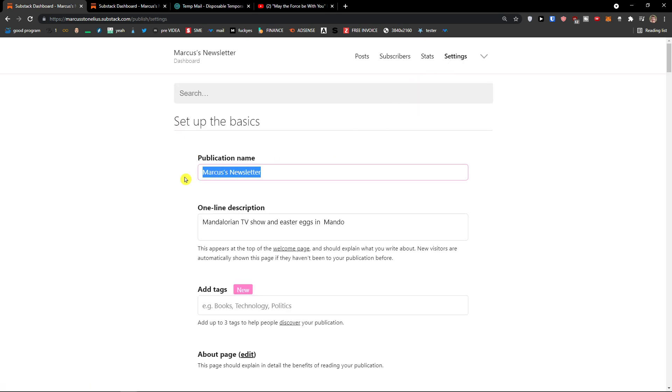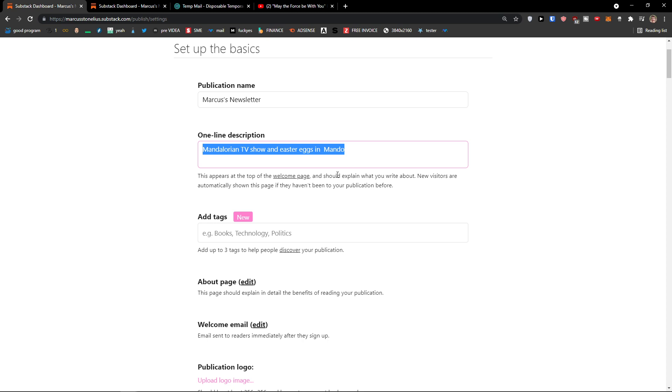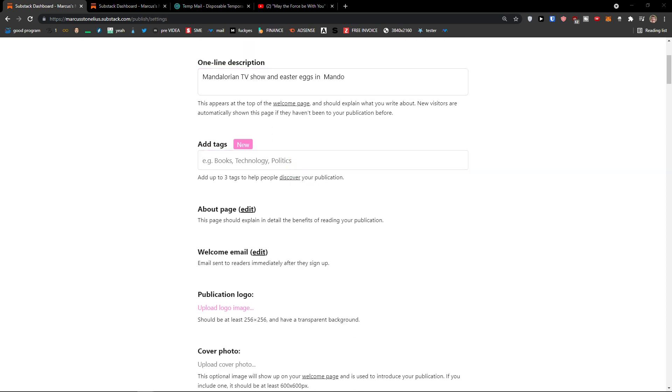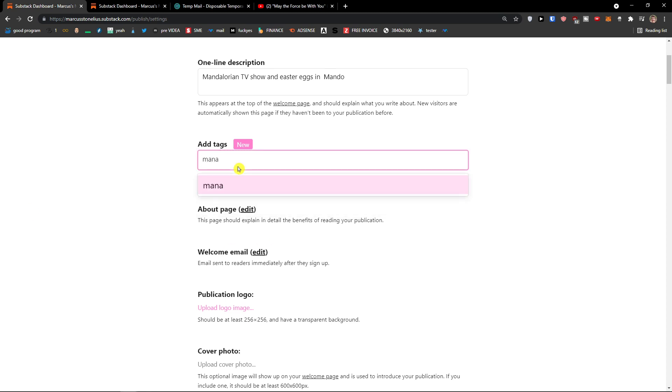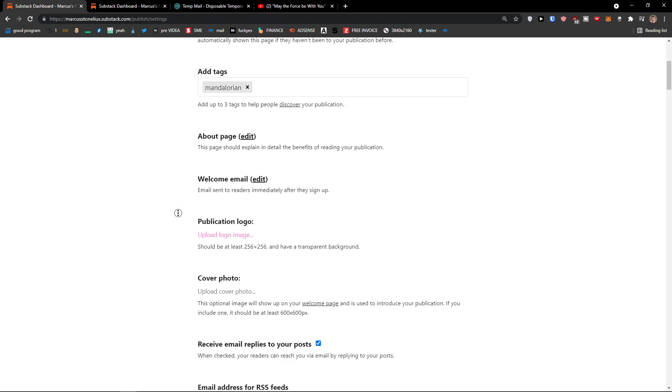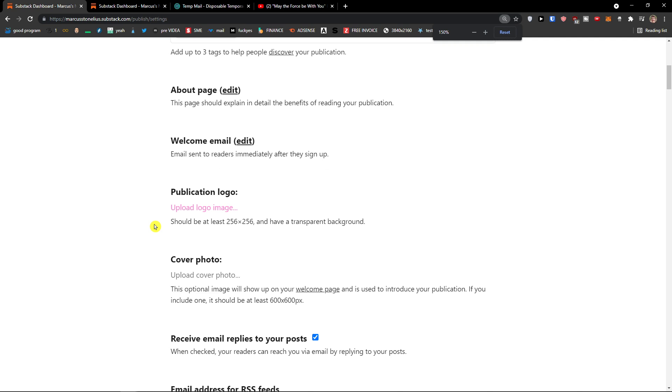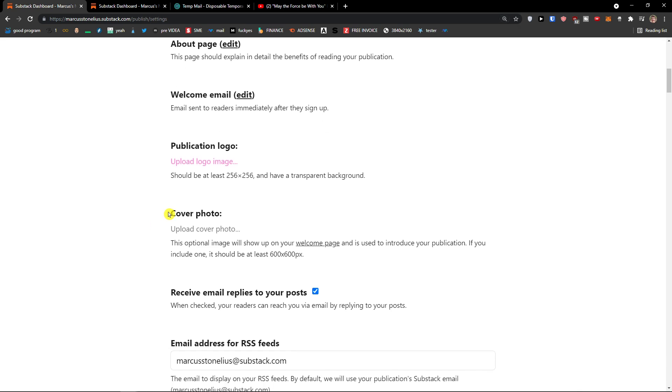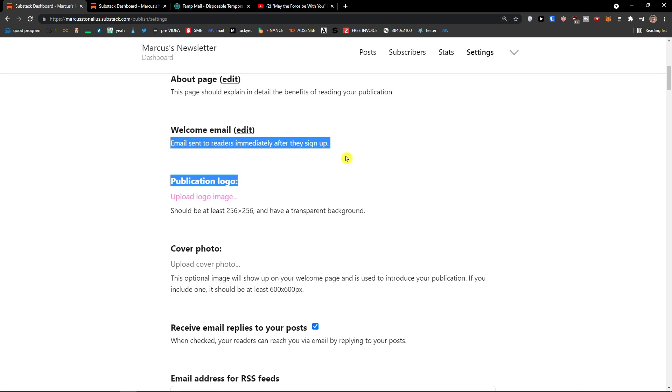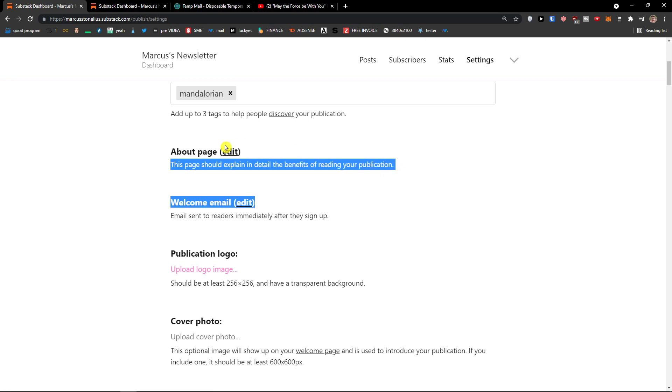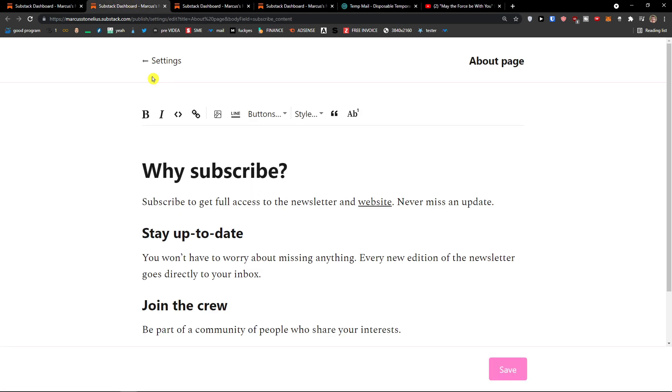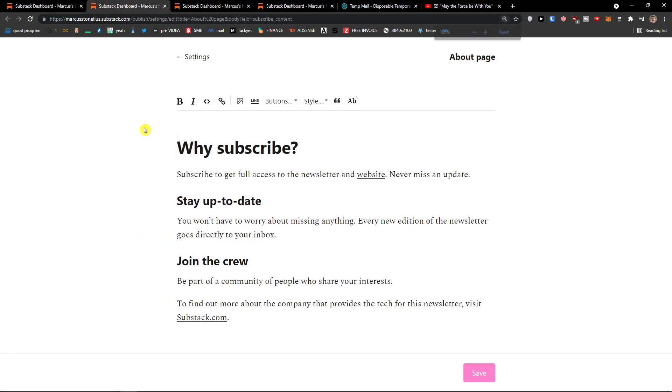So publication name. One line description. Add a text. So about, let's say, Mandalorian. There will be my tag. About page. You can edit a welcome email here. So when they sign up, what kind of email they will get. Also about page, you can edit it. And welcome email too.